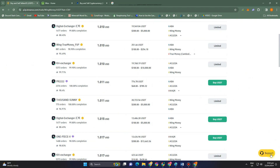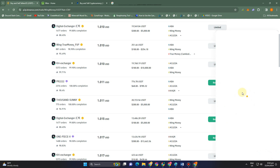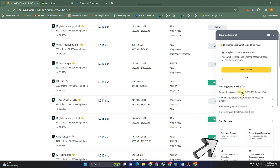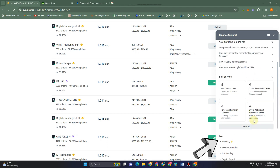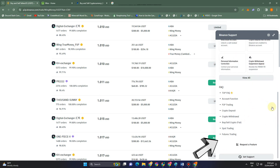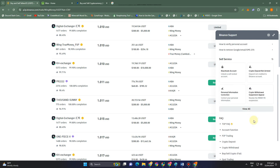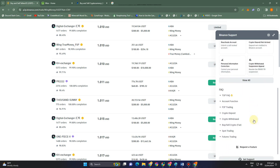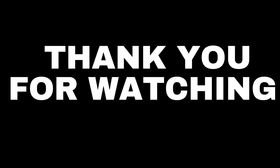If all of these methods didn't work, the last option is to contact support. Click the support button, look for the FAQ or any questions, and ask their customer service representative directly for a way to transfer your money from Wise to your Binance account. Thank you for watching and see you in the next video tutorial.